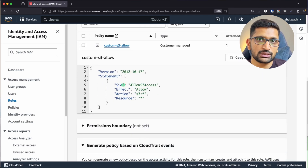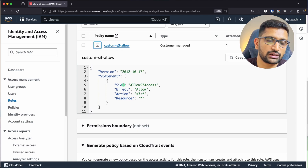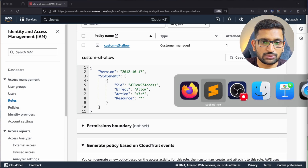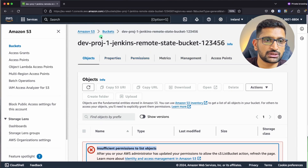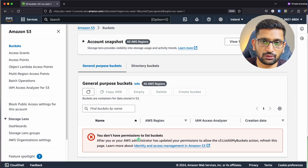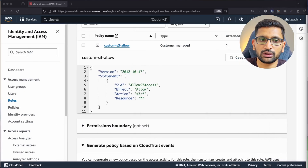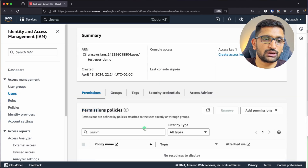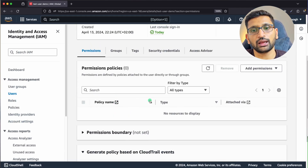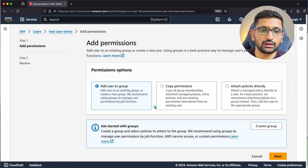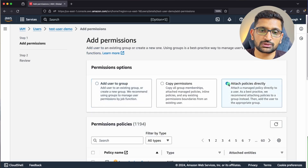Now go back to the test user 'test-user-demo'. You can see the permission is currently denied — any S3 activity results in a permission denied error. The permissions section for this user is completely empty. Click 'Add Permission' and then select 'Attach Policy Directly'.